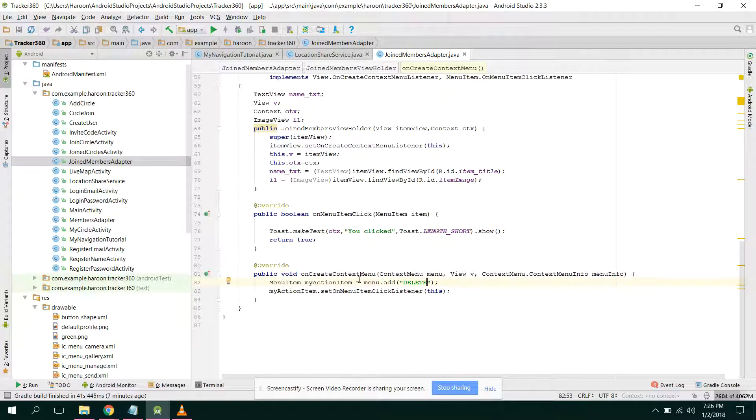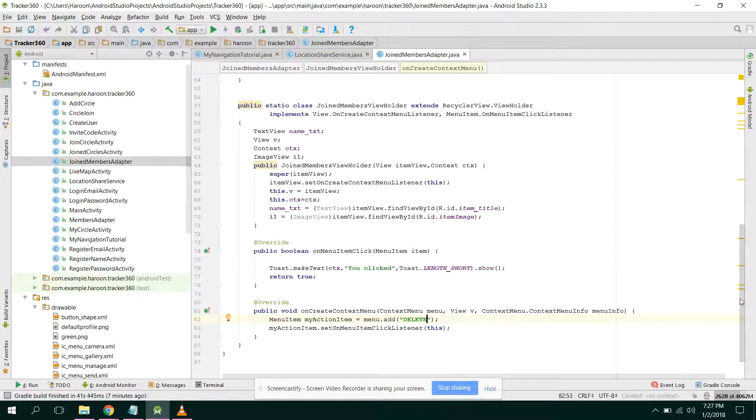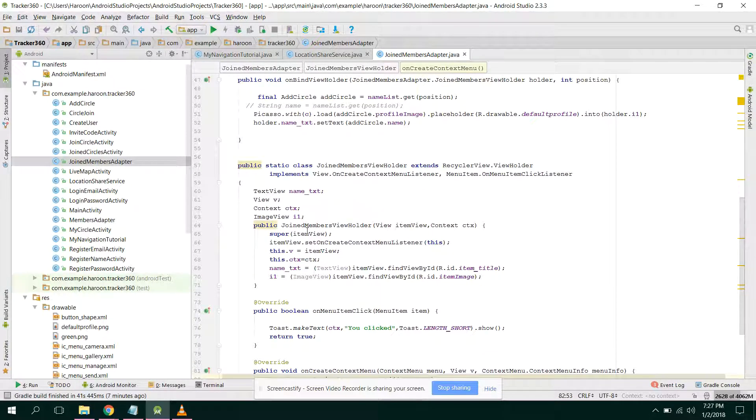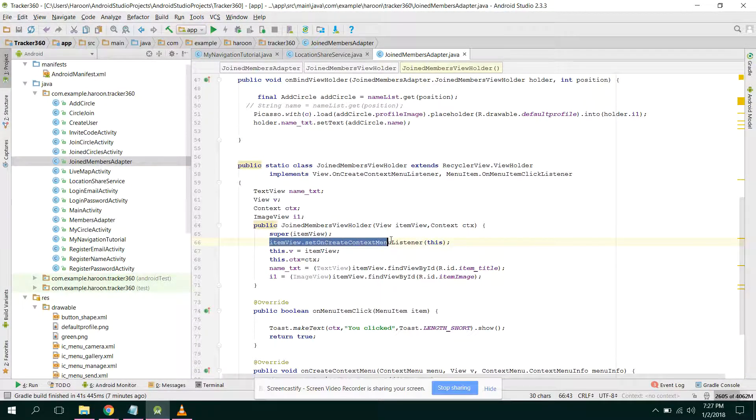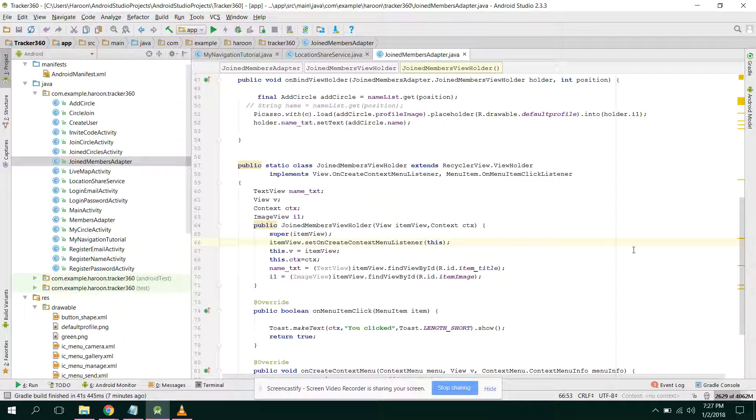Alright, so now my action item dot set on menu item click listener. Alright, so now what we did here is we registered this.